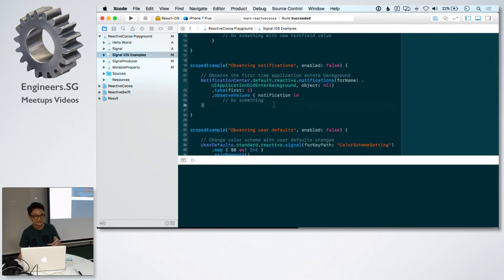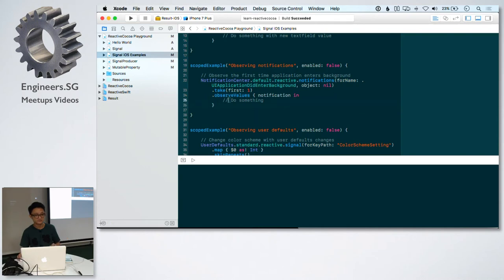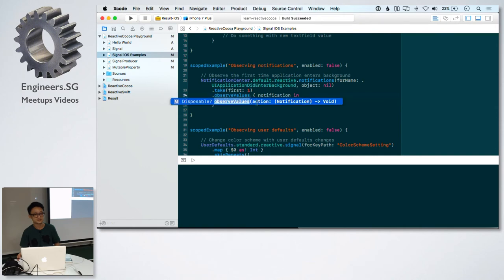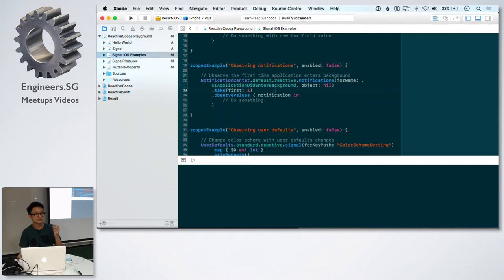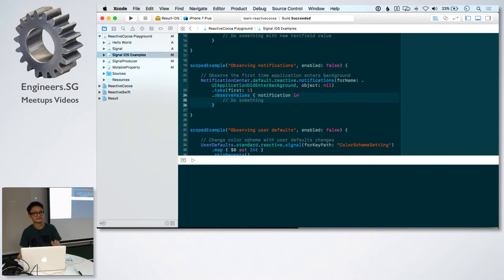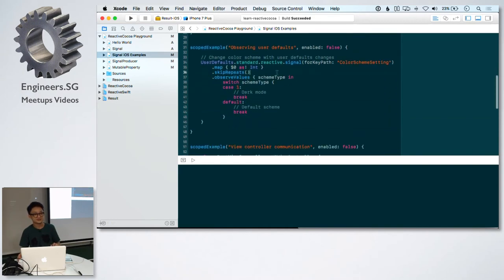Here's another scenario with notifications. The notification center has a notification signal. All you need to do is specify the notification name and then you'll receive the notification object in the observer. You can do something really cool with this. What I'm doing here is I'm using the take operator. You will take the first value, meaning when the app enters the background, you will just execute the code within this closure once and then the stream will end.